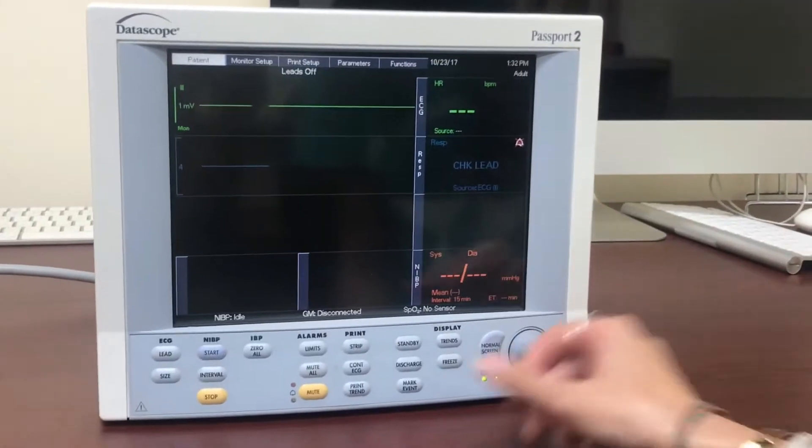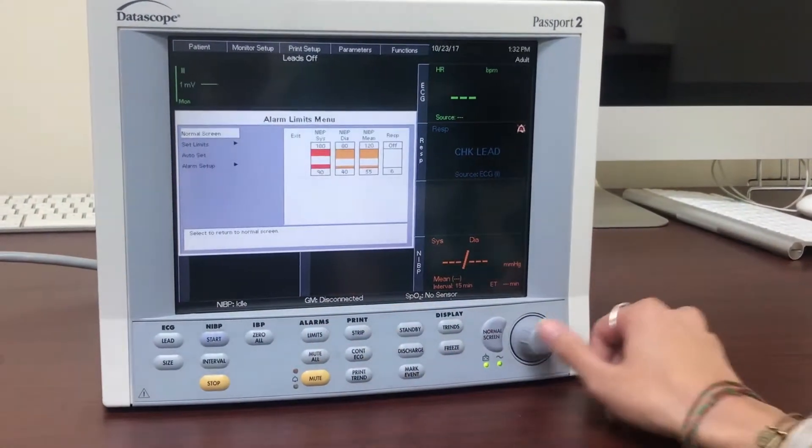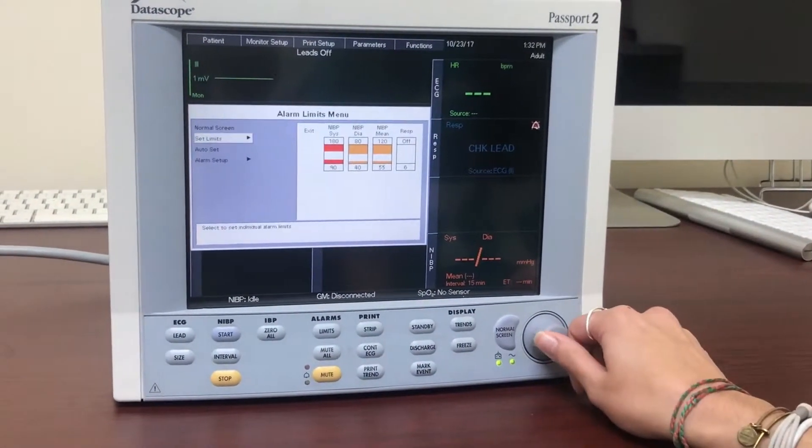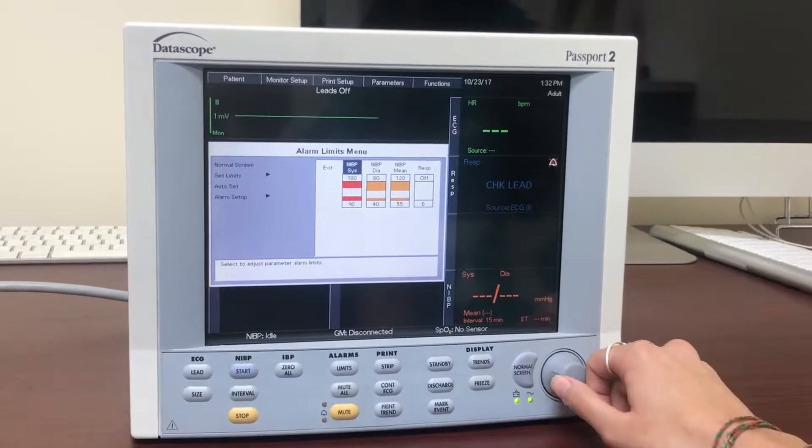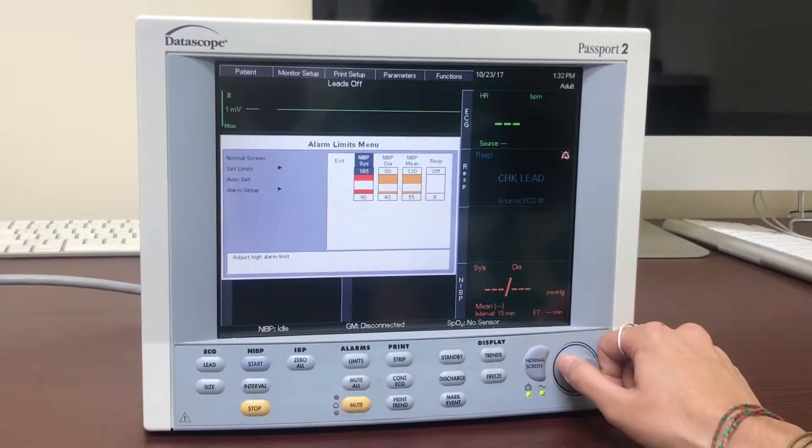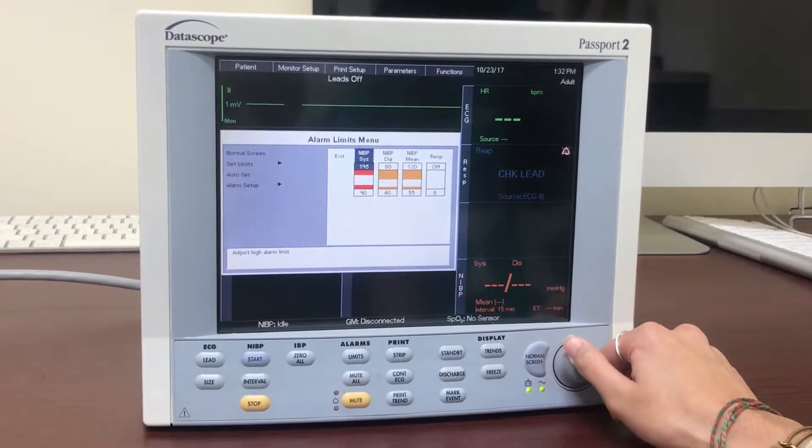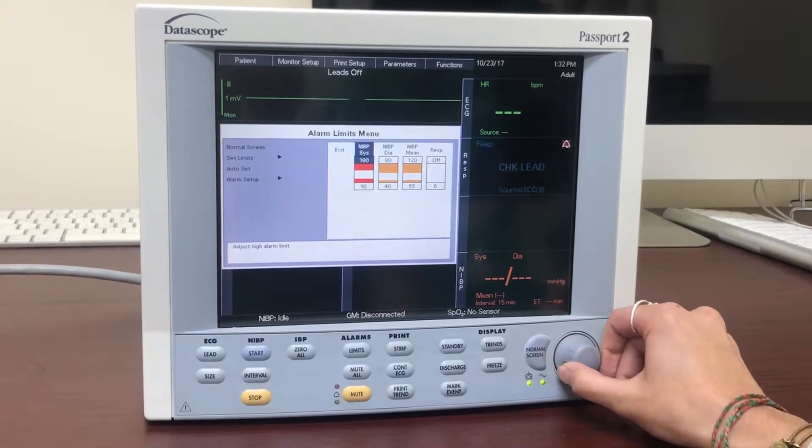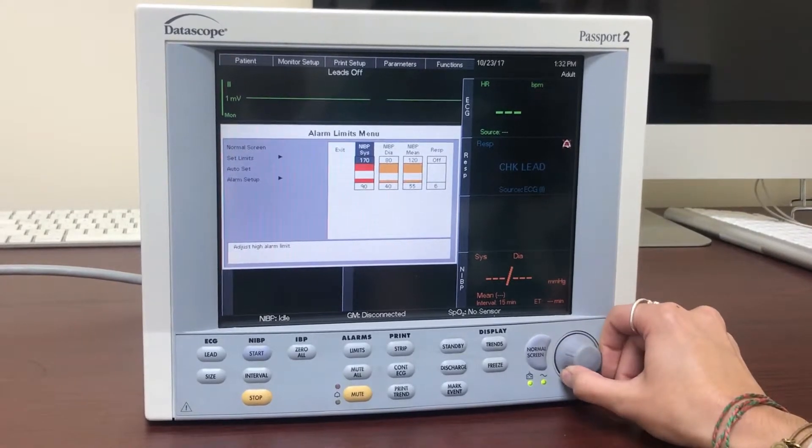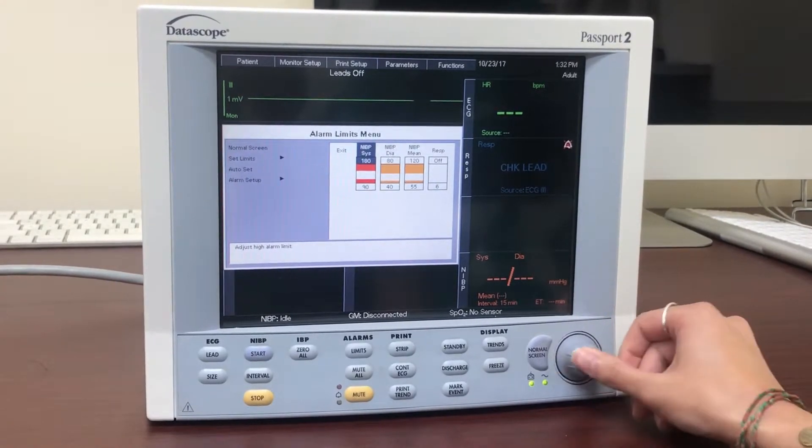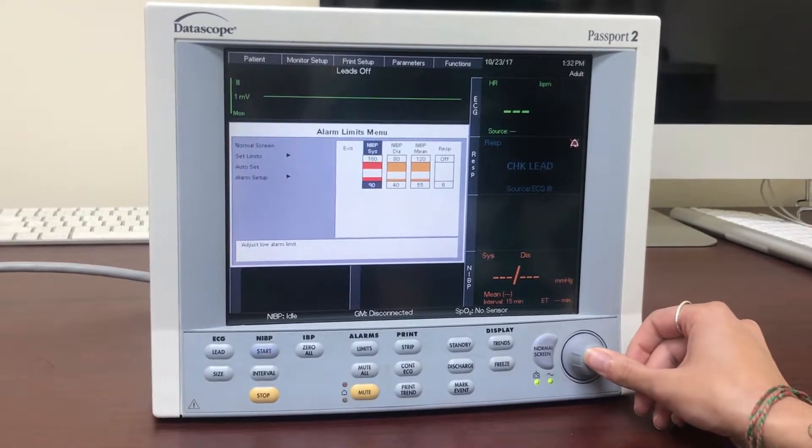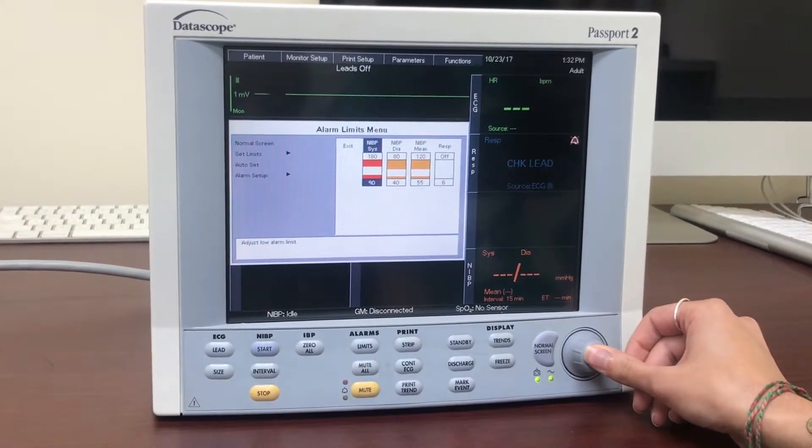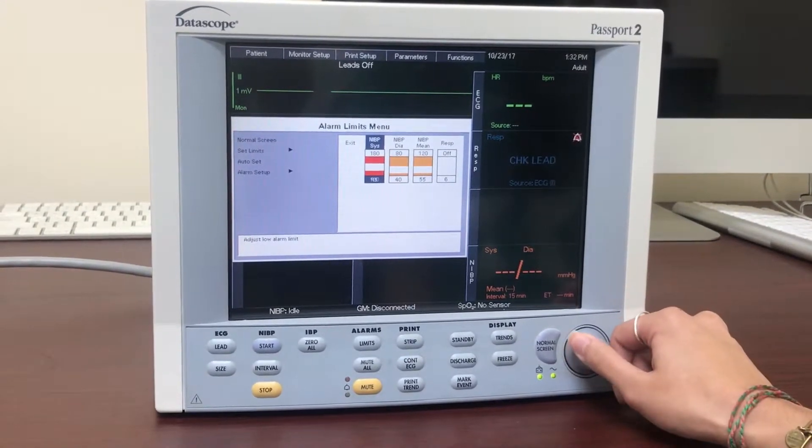First, press on the limits button found under the alarms column on the front screen panel which will take us to the alarm limits menu. In order to change acceptable range of systolic, diastolic, or mean NIBP, or your SpO2 sensor respiratory values, click set limits and click on the corresponding range you wish to change.